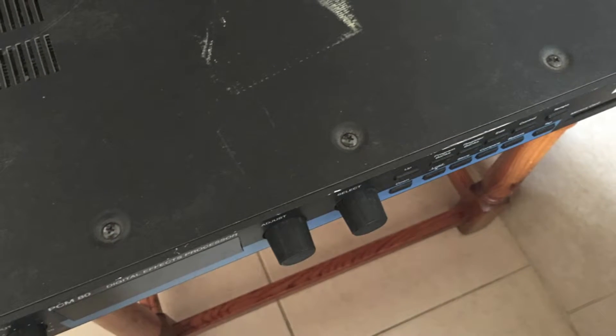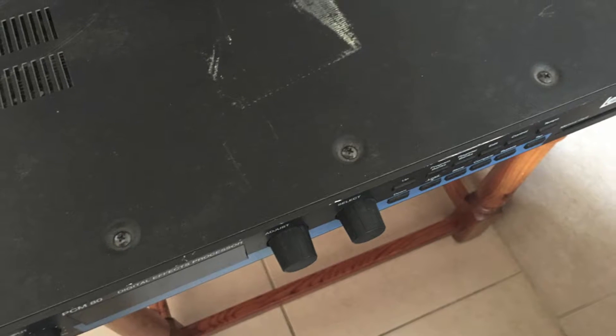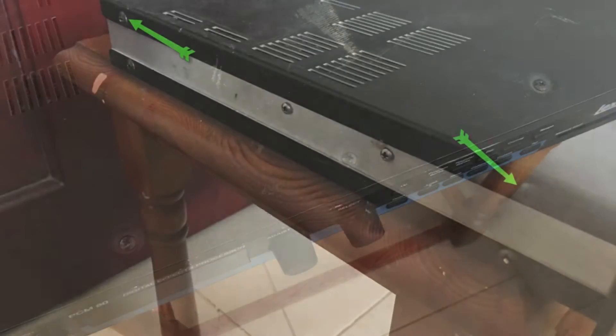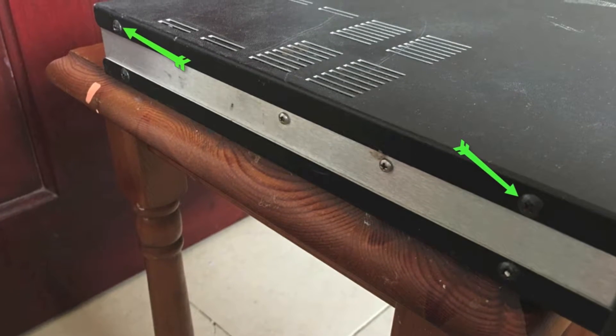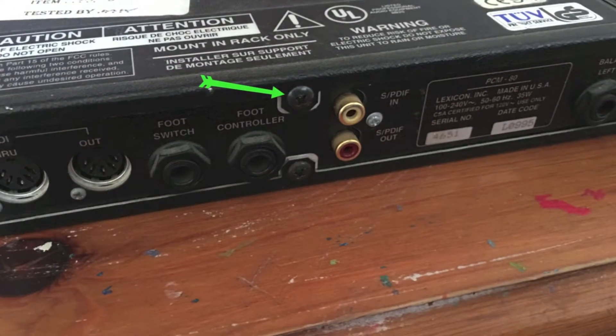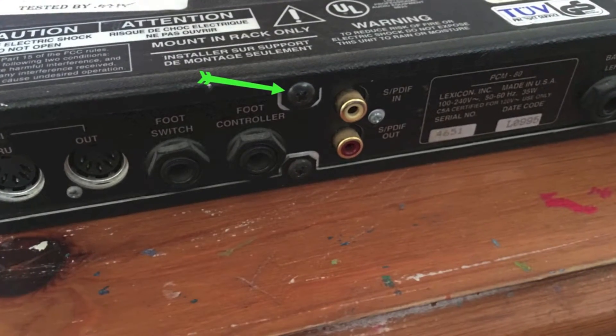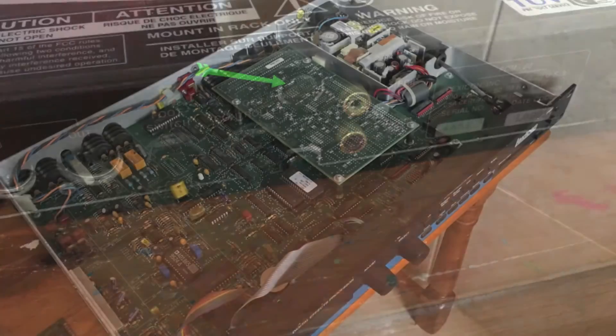There's quite a few screws to take out. There's three at the top, two at each side, and there's also one at the back that needs to be removed. Then the top panel can come off and this is what you're going to see.